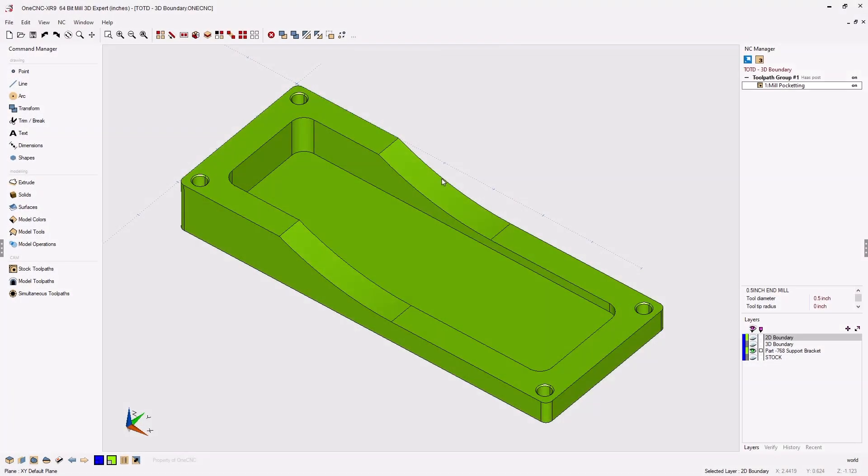In this tip of the day, let's take a look at changing the compare angle when simulating toolpath.